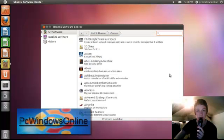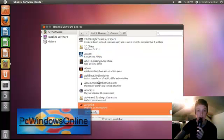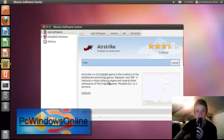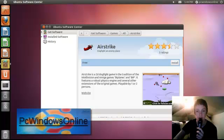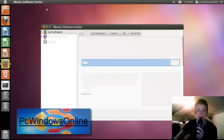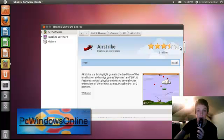Now I'm just going to select all and then you can do 3D Chess, Air Strike and you can always click more information if you want a screenshot of it or if you want to read up on it or look at reviews on it.